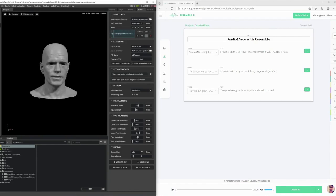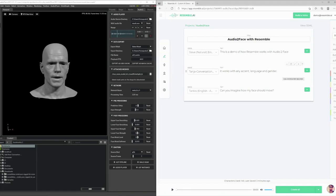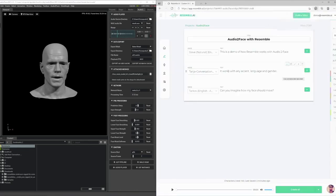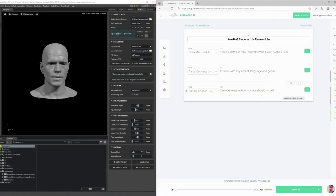This is a demo of how Resemble works with Audio-to-Face. I've generated another couple of clips on Resemble here with a couple of different voices. Can you imagine how my face should move? Let's load the female voice in first.